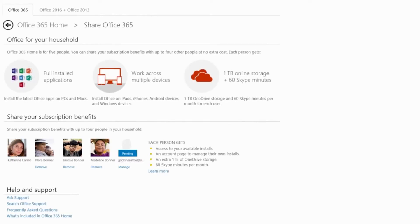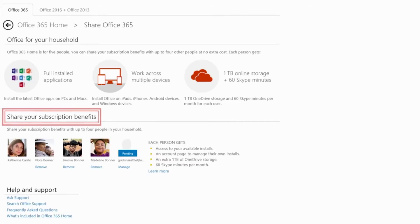On the Share Office 365 page, in the Share Your Subscription Benefits section, I find Jimmy and choose Remove.